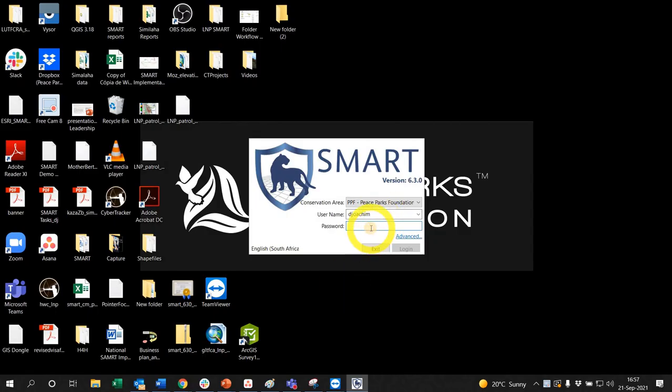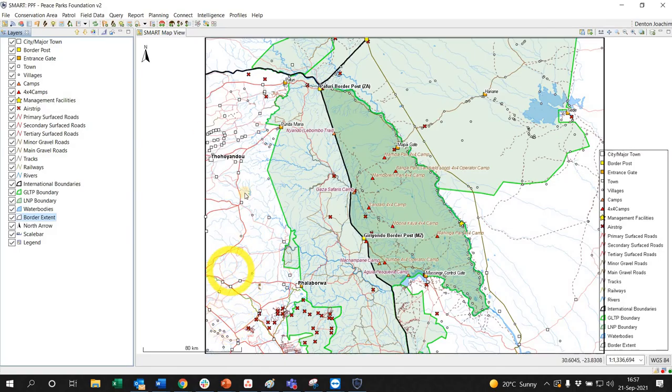So you've got SMART open, you log in as normal. Here's my conservation area, you're going to go to File, Export Conservation Area For Me.